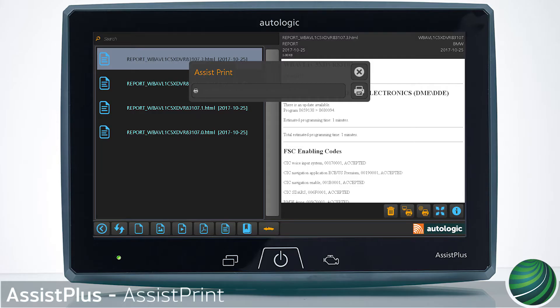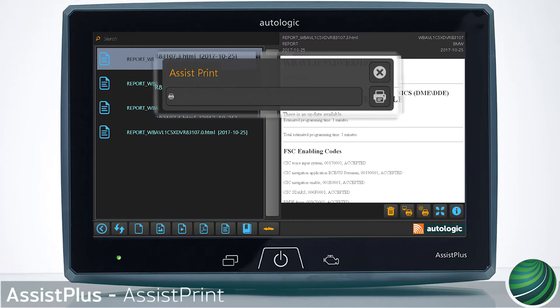This video will illustrate how to install, set up, and use AssistPrint for your Assist Plus device.